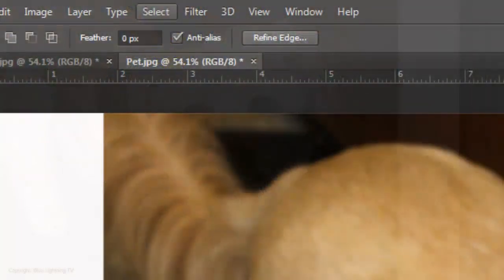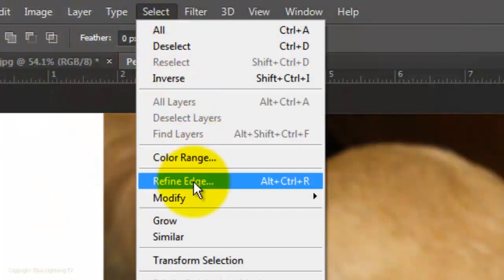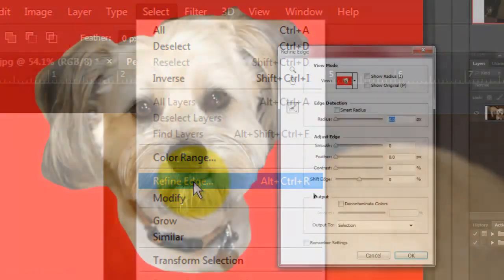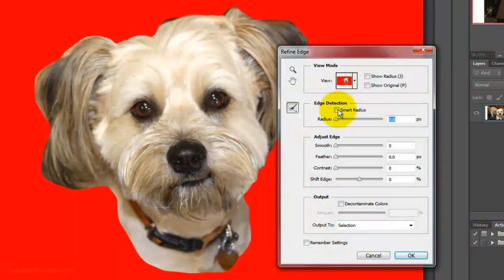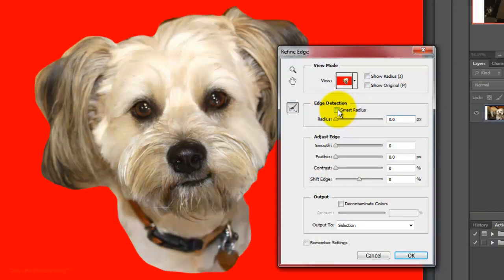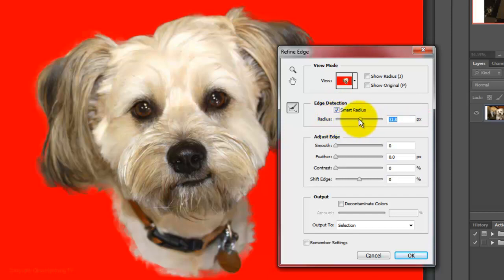Go to Select and Refine Edge. This feature is great for picking up fine detail like fur and hair. Click Smart Radius and slide the radius until you see some detail of fur around the edges.